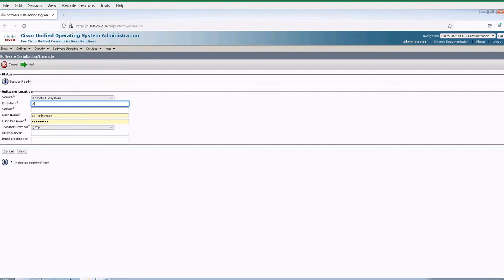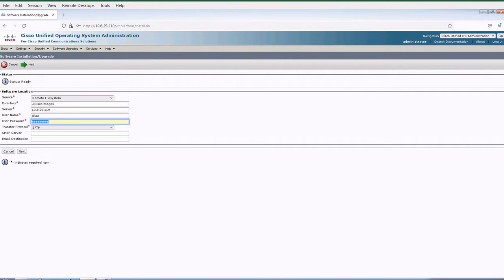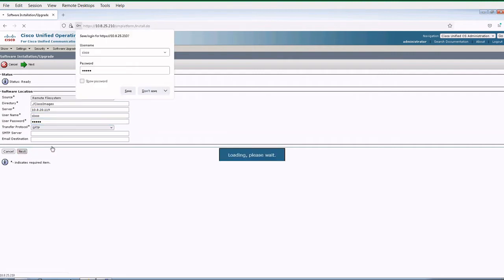You put in the path like Cisco Images. In my case, I put in my IP, the SFTP server, username, and password. Now hit next.